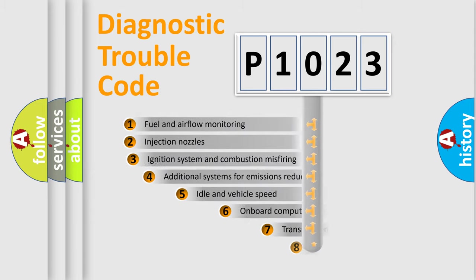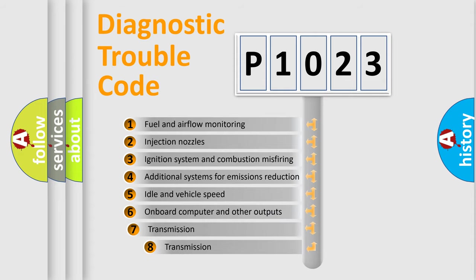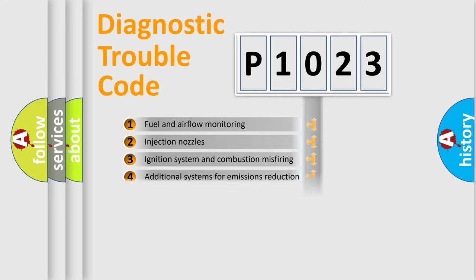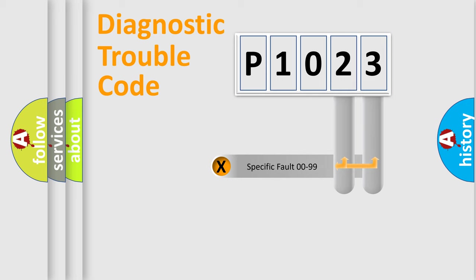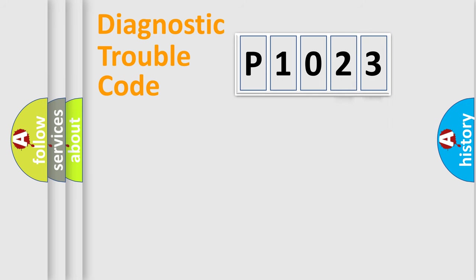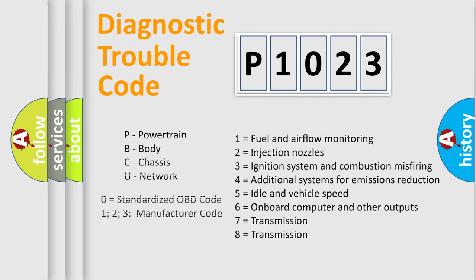The third character specifies a subset of errors. The distribution shown is valid only for the standardized DTC code. Only the last two characters define the specific fault of the group. Let's not forget that such a division is valid only if the second character code is expressed by the number zero.